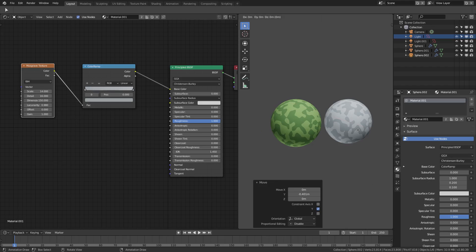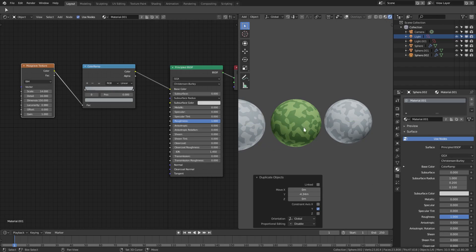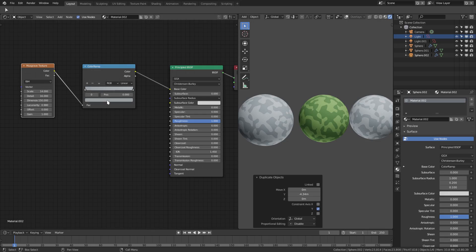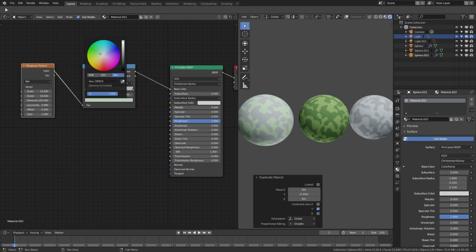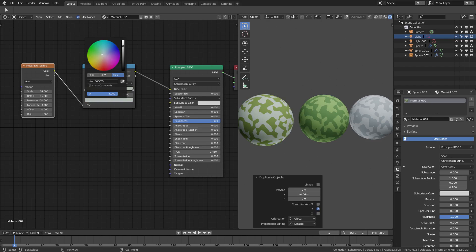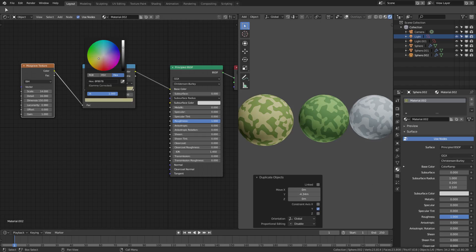And then shift+D once again, G, Y, move it this side maybe. And maybe we'll do a desert camo. I'll hit duplicate the material, like a desert camo, maybe something like that for the green and maybe a little bit of yellow.